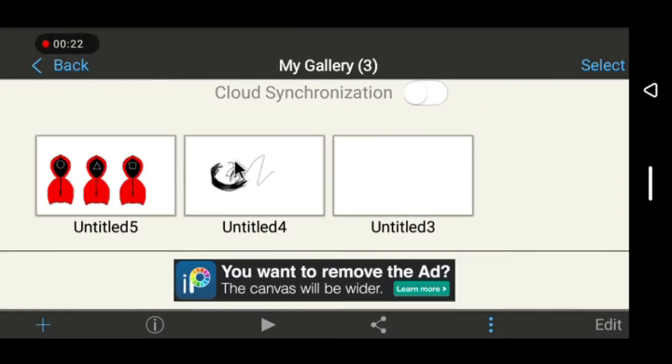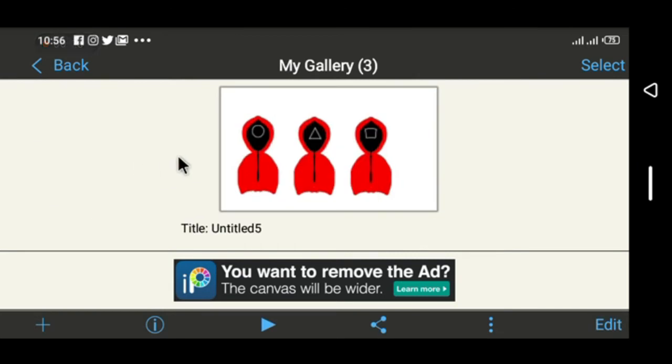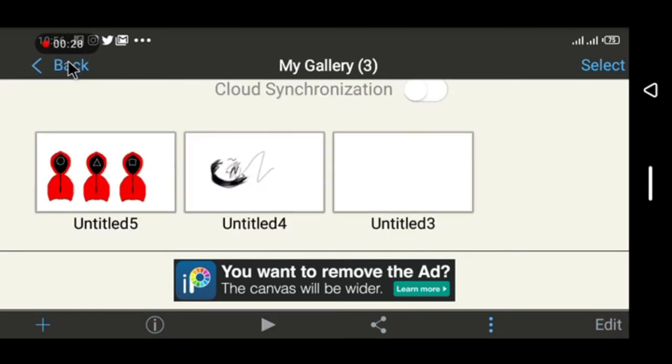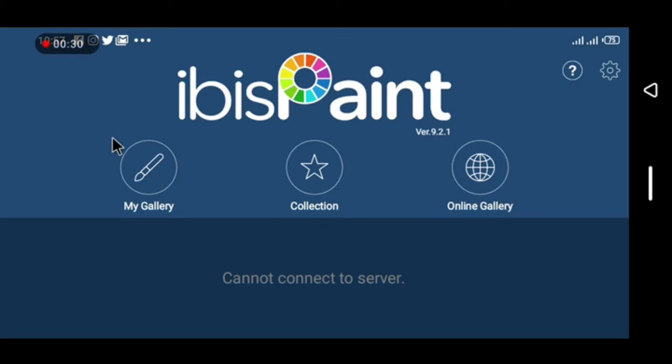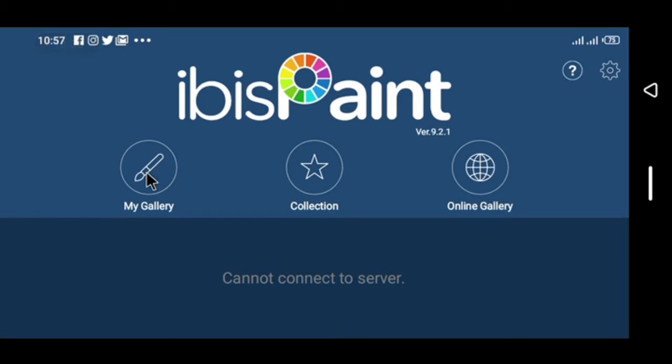So guys, today I'm going to show you how to save your artwork as a movie. The IbisPaintX app allows you to save the progress of your drawing while drawing so that you can actually play them back or share with your friends as a movie.